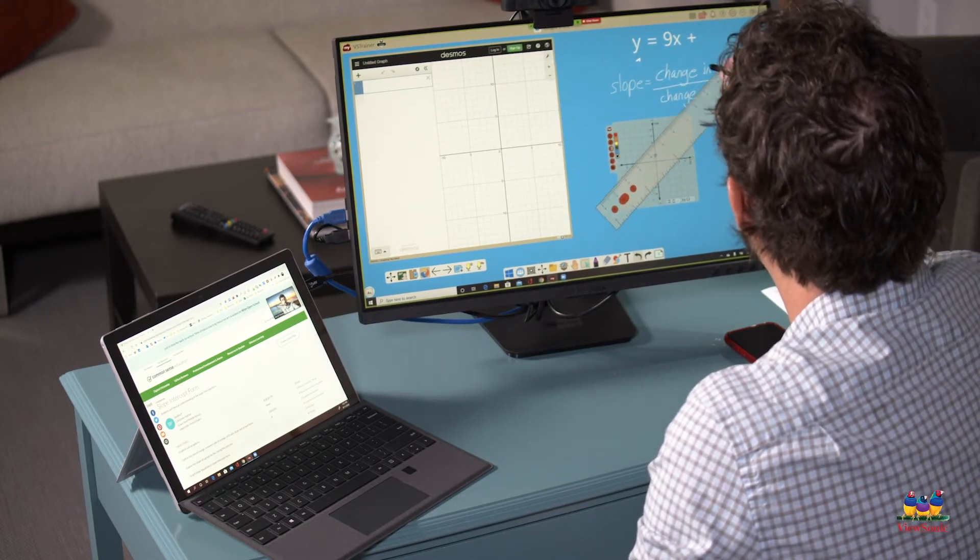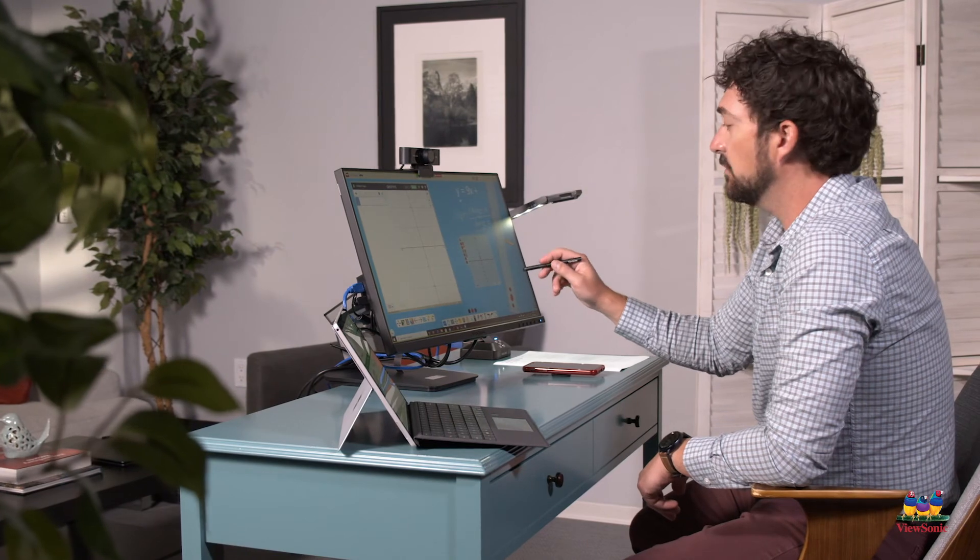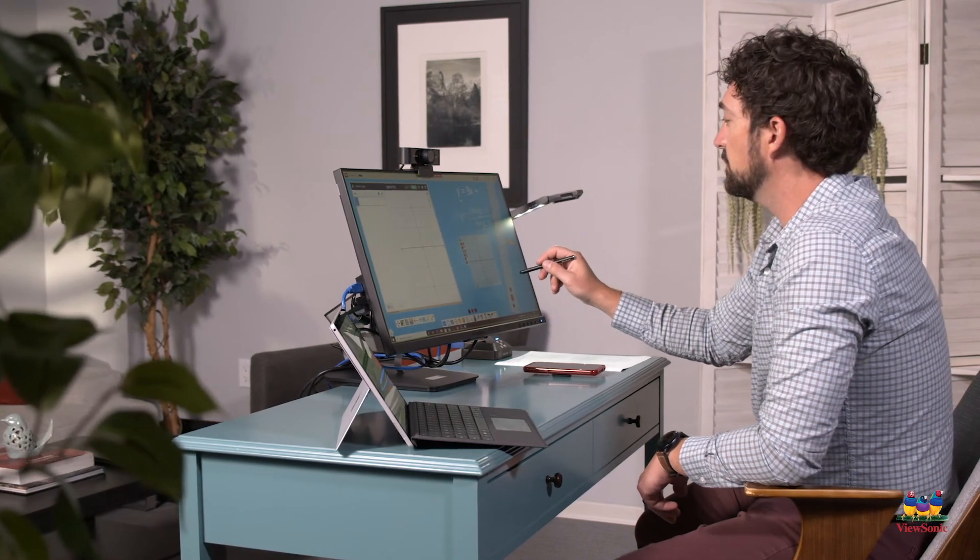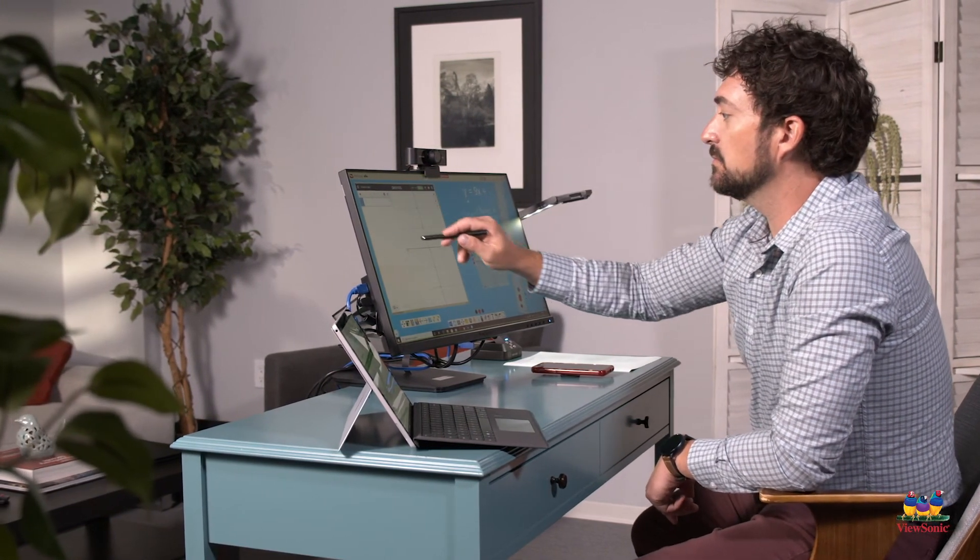Now I want everyone to check to see if you got the same slope that I just graphed. And then let's check it on Desmos.